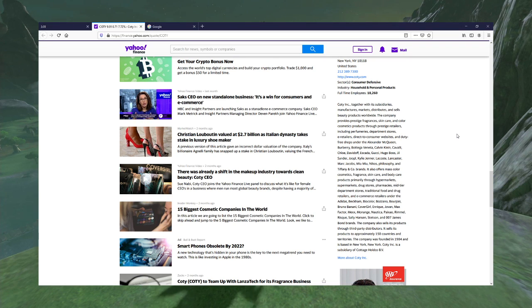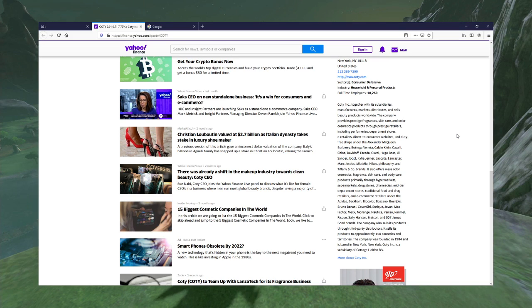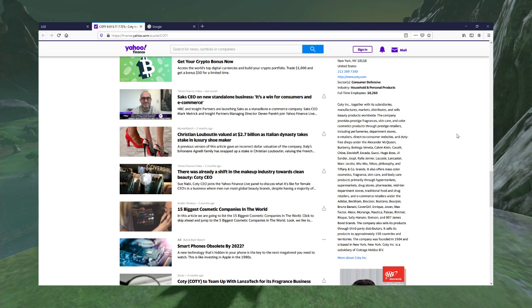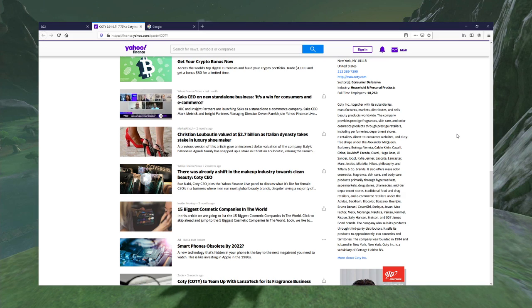And duty-free shops under the... Oh, wow! They own all these brands? McQueen, Burberry, Bonetta Venega. I'm not even going to pretend I know how to pronounce that. Calvin Klein. I know that one. Cavalli, Chloe, Davidoff, Escada, Gucci. I know Gucci. Hugo Boss, I know.